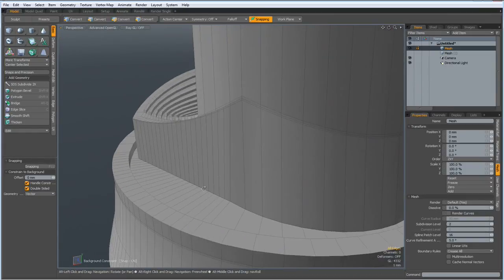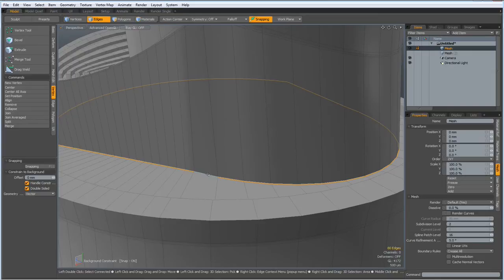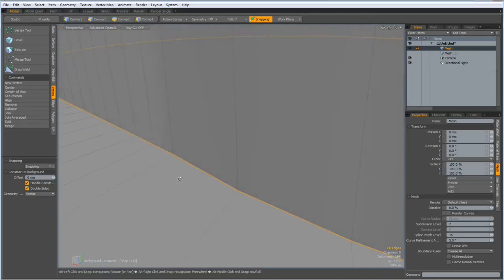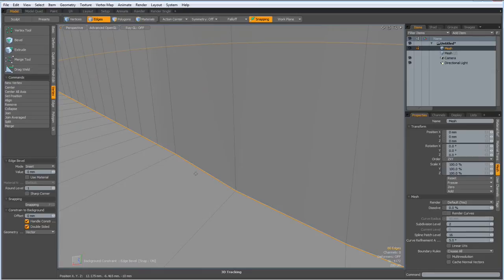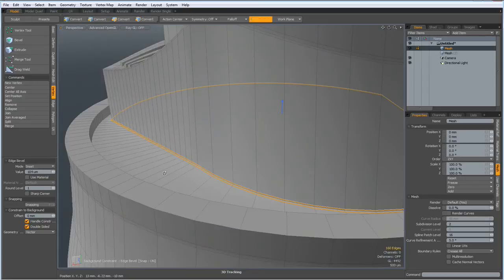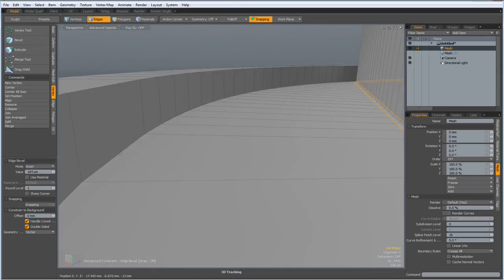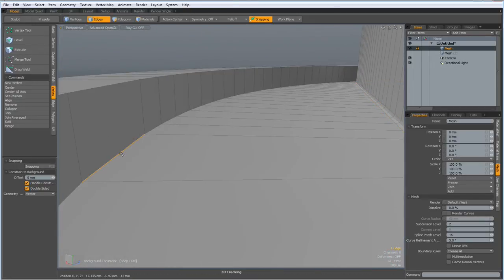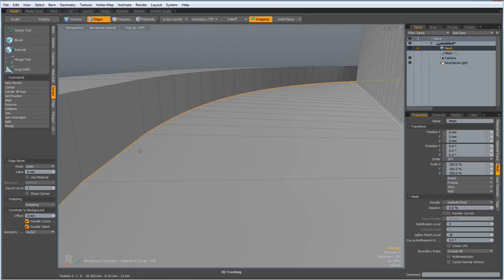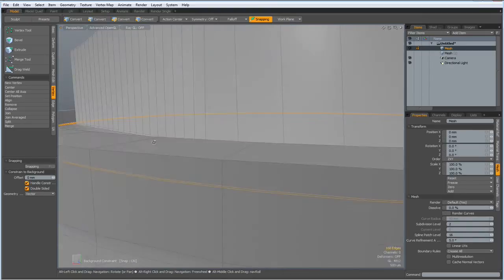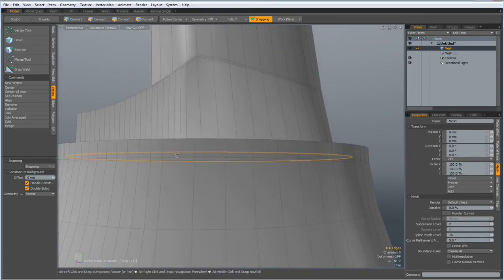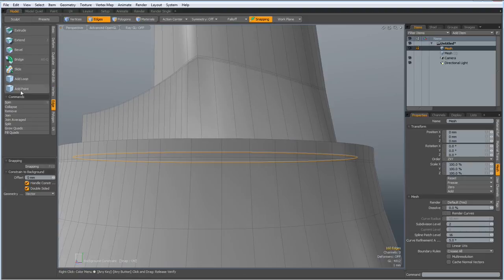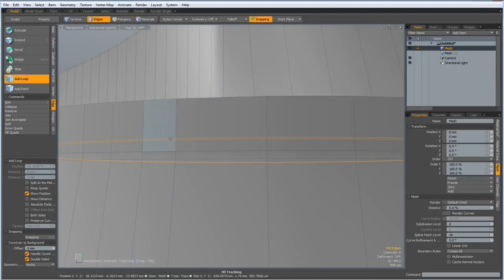So, we need some edges now, here I will do a bevel, with a round level of one, let's see, like so, yes, same here, like so. And here we need an edge in.